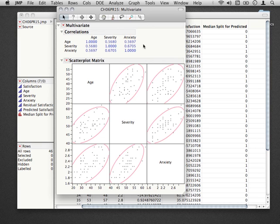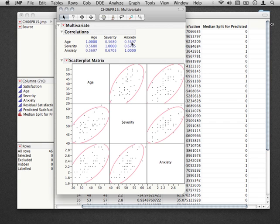Now in this case, notice that we don't have any predictors that have relationships among them really above 0.6. The most highly correlated of our predictors is the severity of a condition and the anxiety a person feels. That's only correlated at 0.67. So right away we really don't need to be concerned in this case about potential issues of multicollinearity.